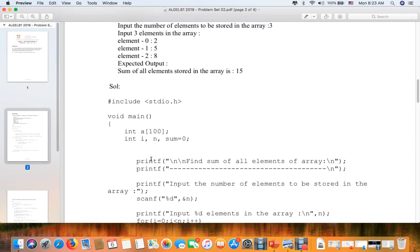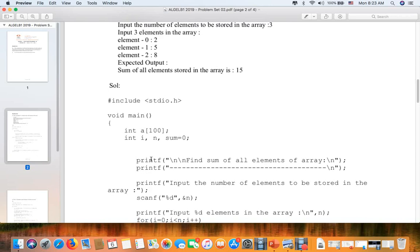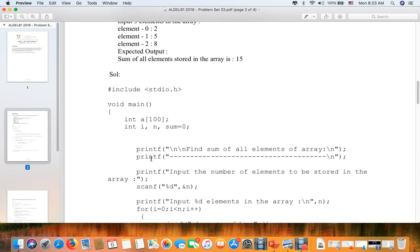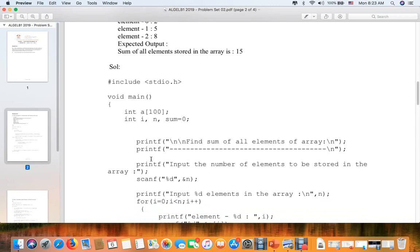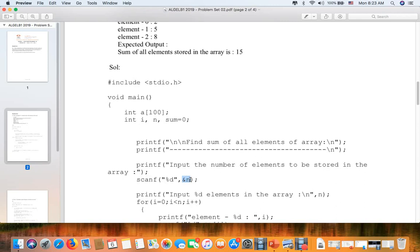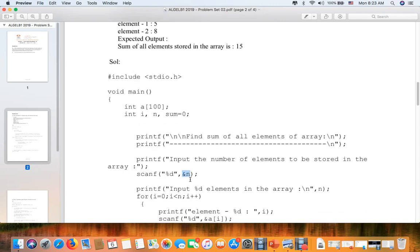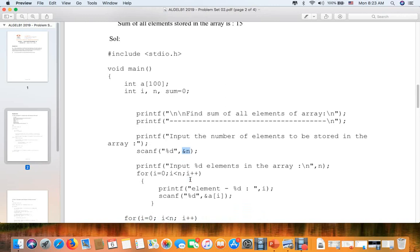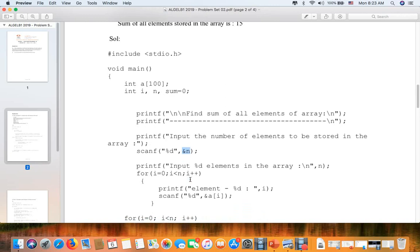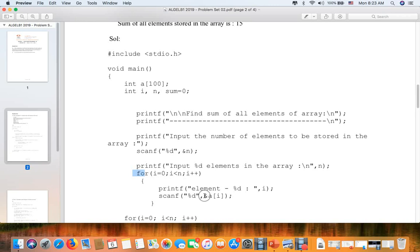First, printf the sum of all the elements and print input number of elements to store. Then we scan the number that we store in that memory. Now we will print the input of the elements. For i equals zero, i less than n, i plus plus, we print the element and we scan.